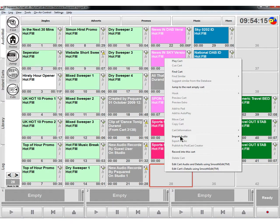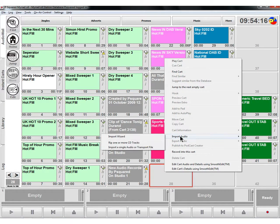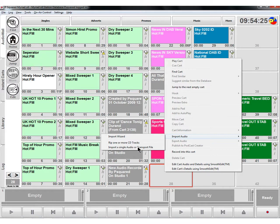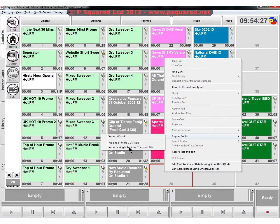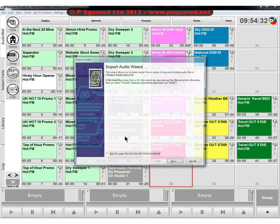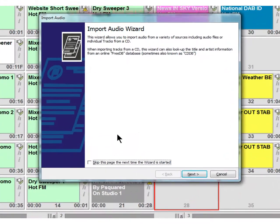Another way of getting audio in is right clicking on an empty cart, going to import audio. You've got a variety of different ways here: the import wizard that will take you through things, rip one or more CD tracks, or import a single audio or transport file. Let's head through those in order.